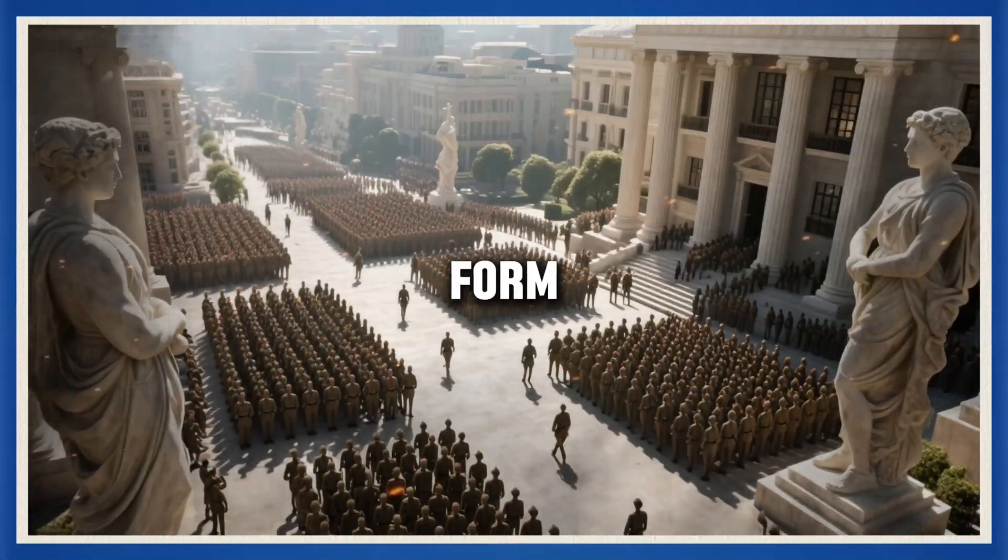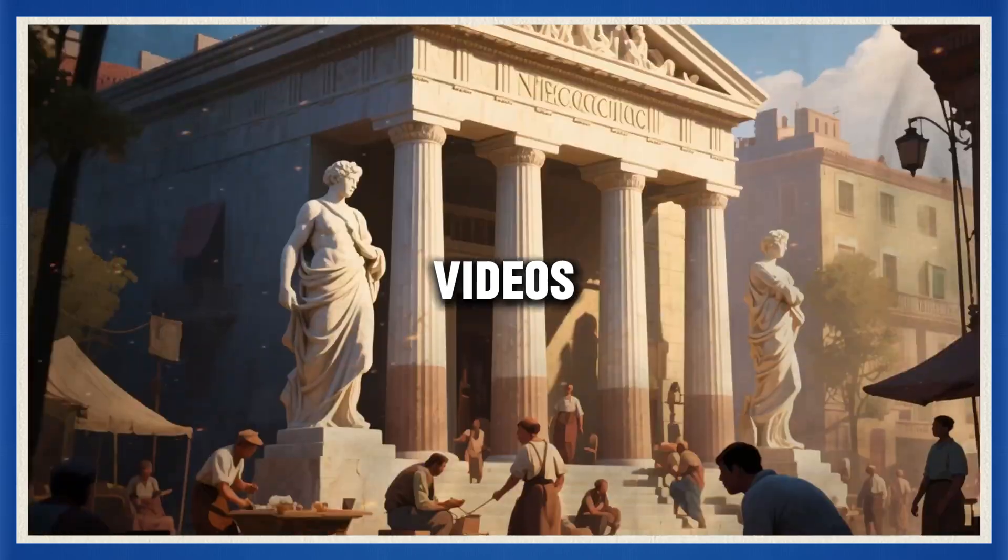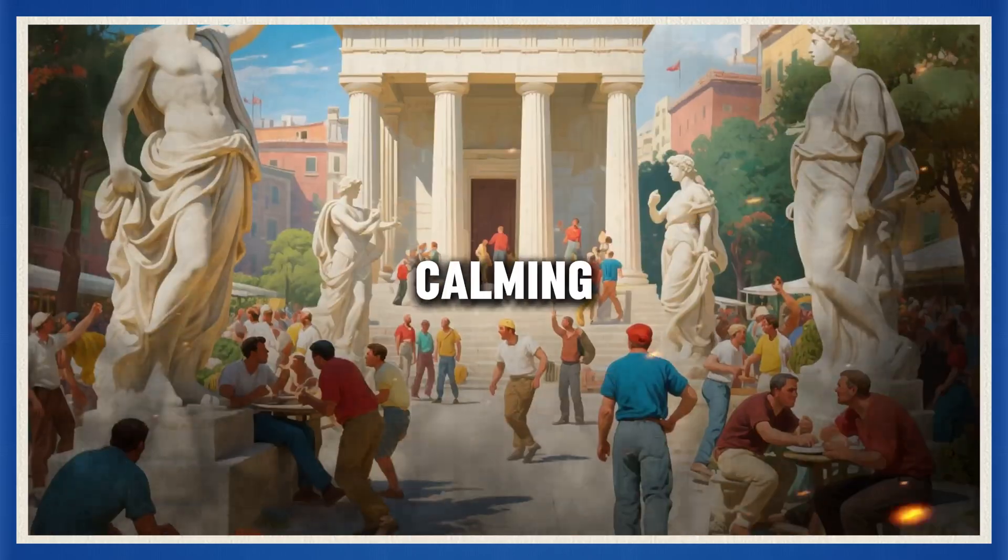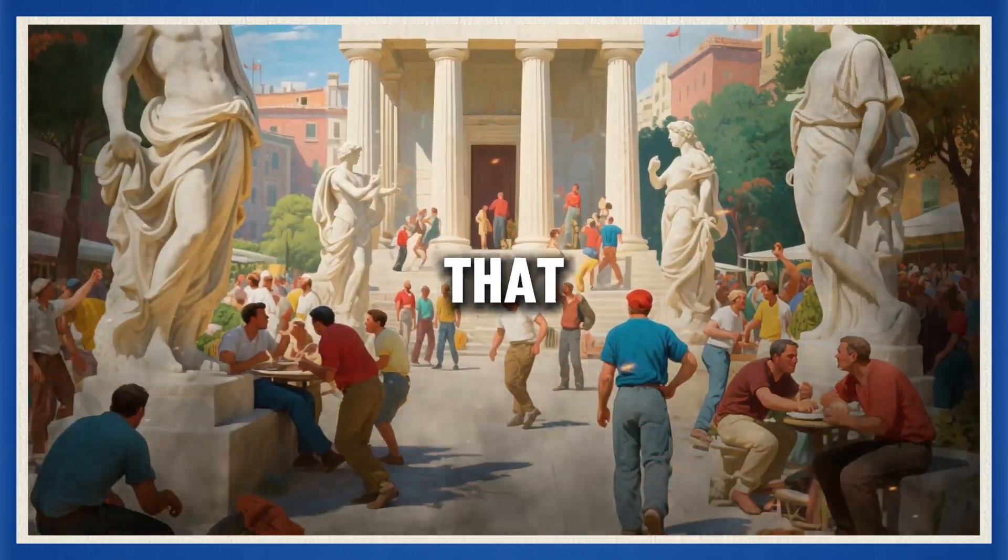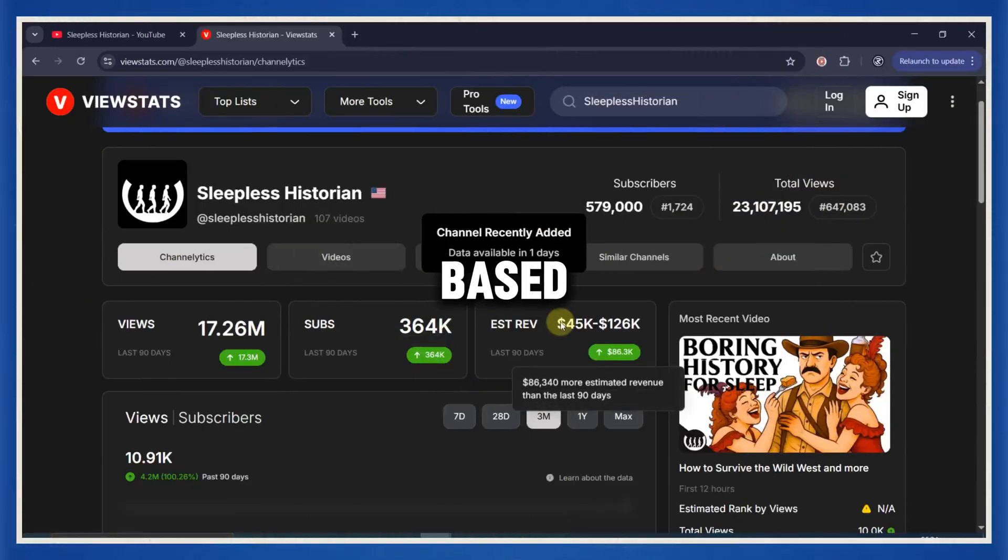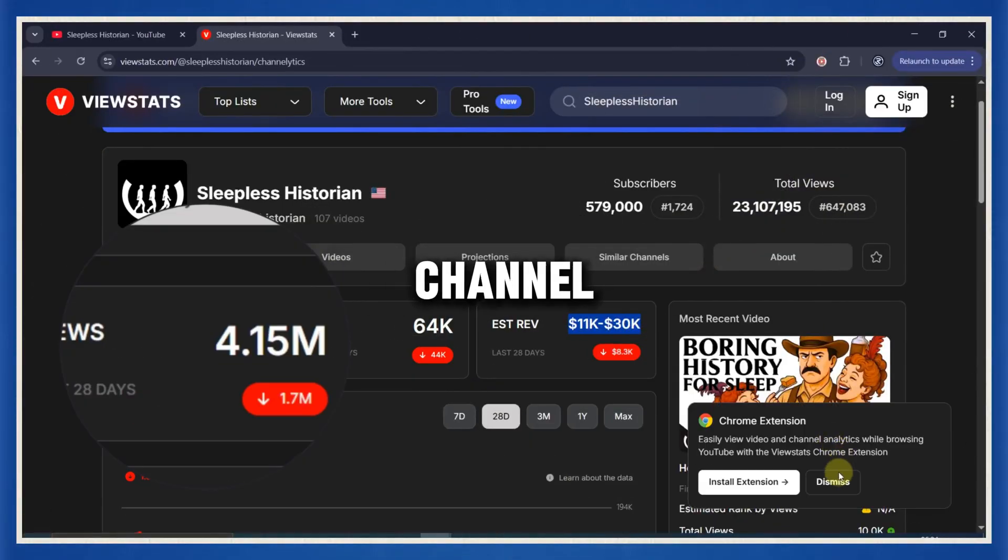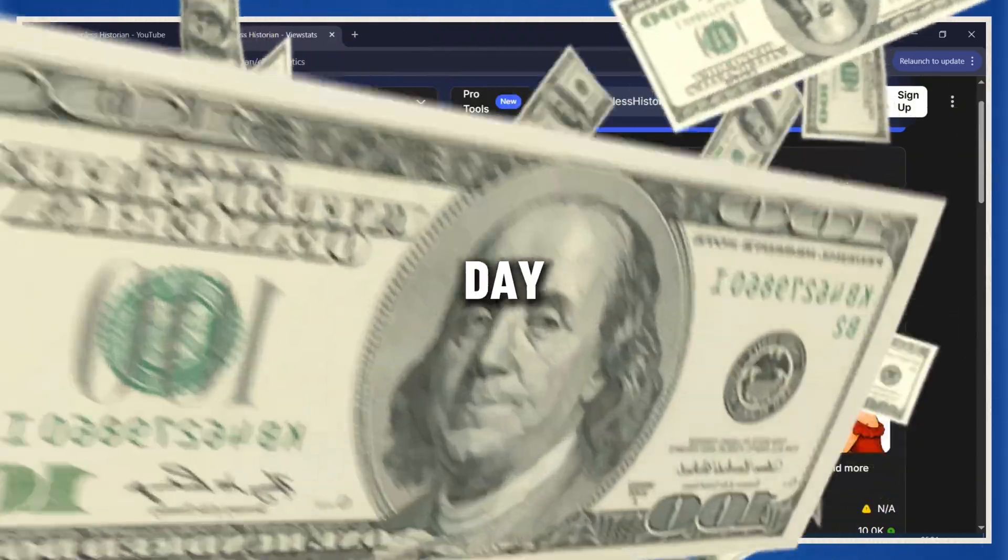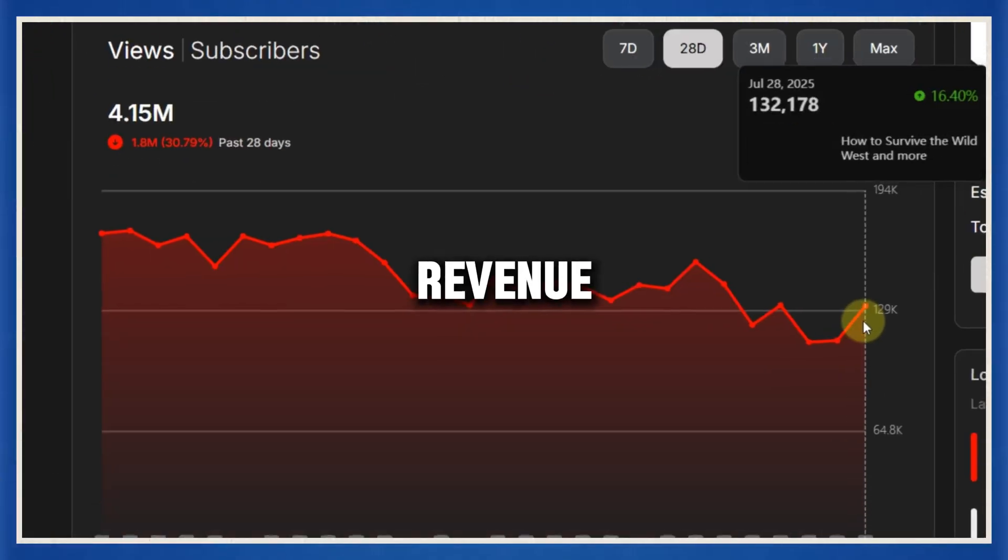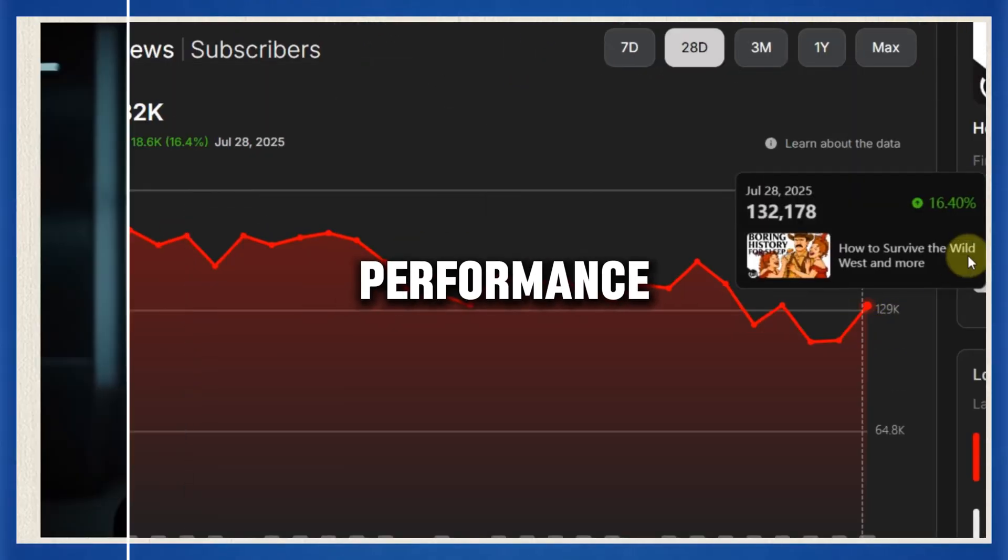They started posting long-form, AI-generated storytelling videos. Super calming, ambient, immersive stuff. And just like that, boom! Based on the view stats screenshot, this channel is potentially generating up to $1,000 per day just from ad revenue. And this is during a drop in performance.